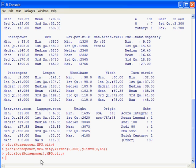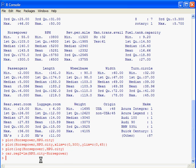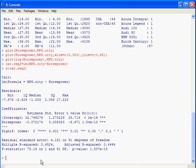Now let's run regressions — that's really the meat and potatoes. Type: car.reg2 <- lm(mpg.city ~ horsepower). To see the results, do s(car.reg2). It tells us that the Y-intercept of the best-fit line is 32.75 and the slope is minus 0.07, meaning that for each additional horsepower, your MPG will drop by about 0.07 MPG.